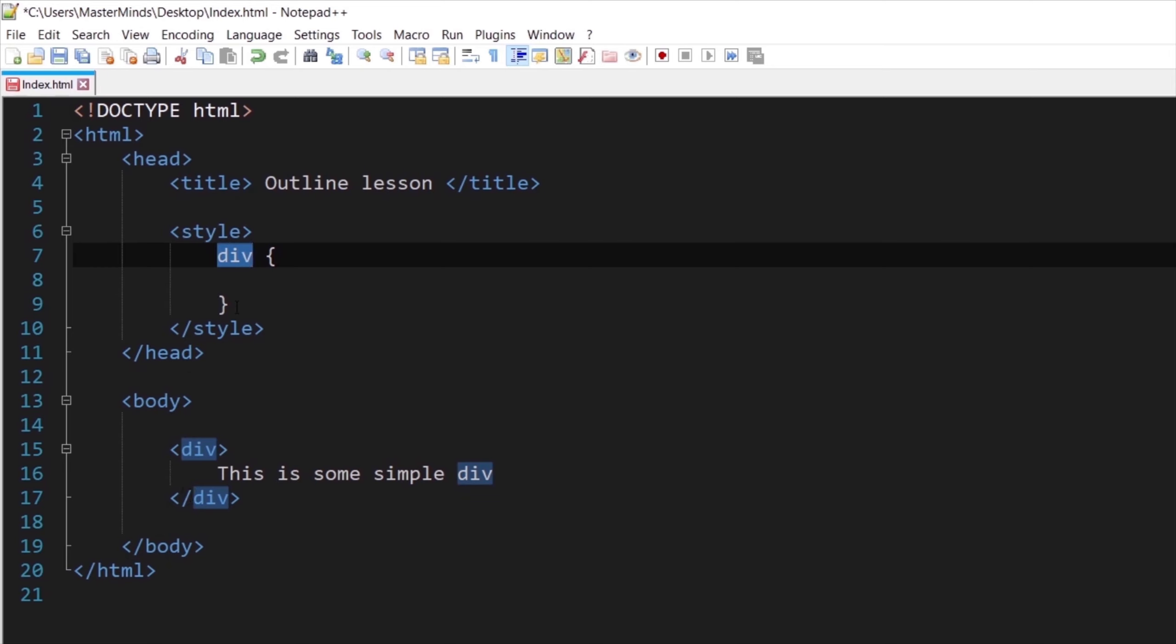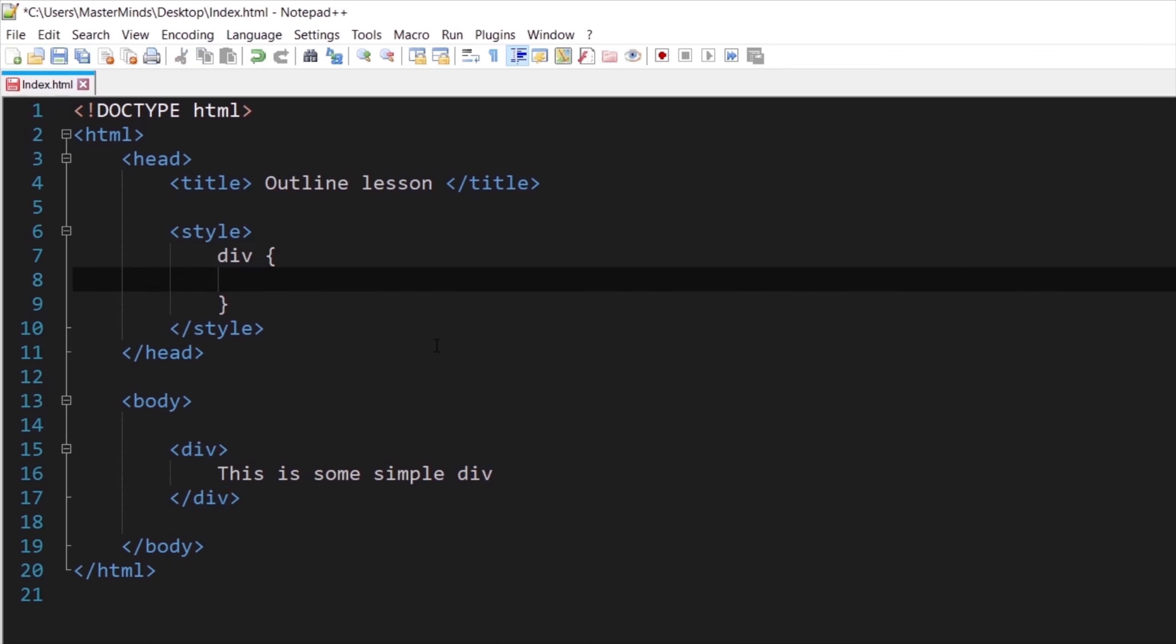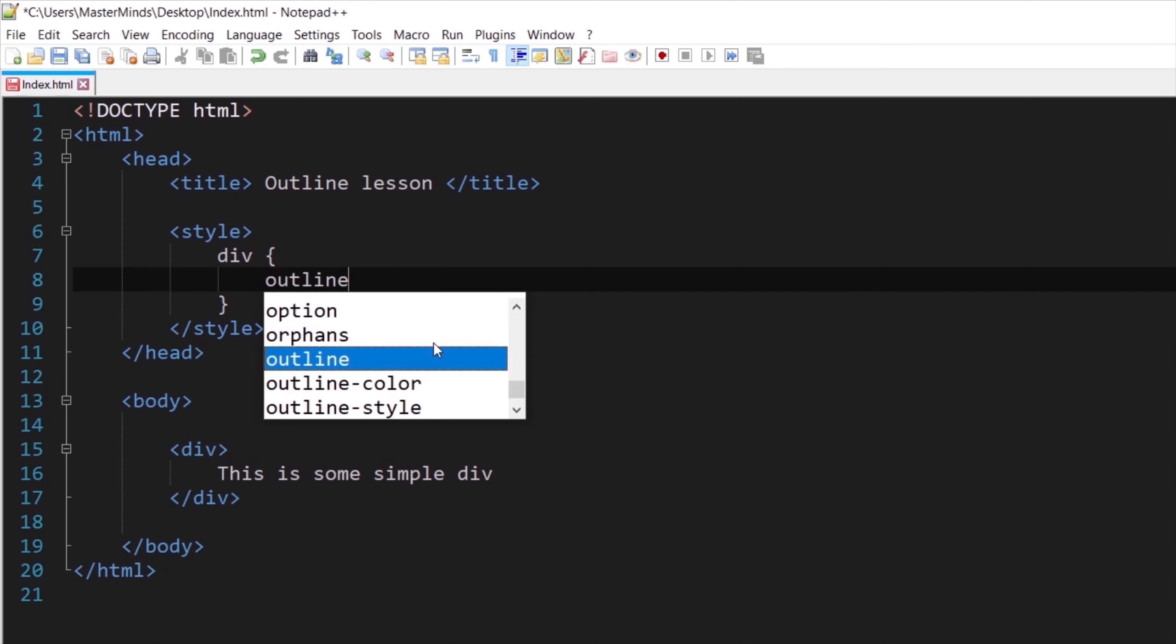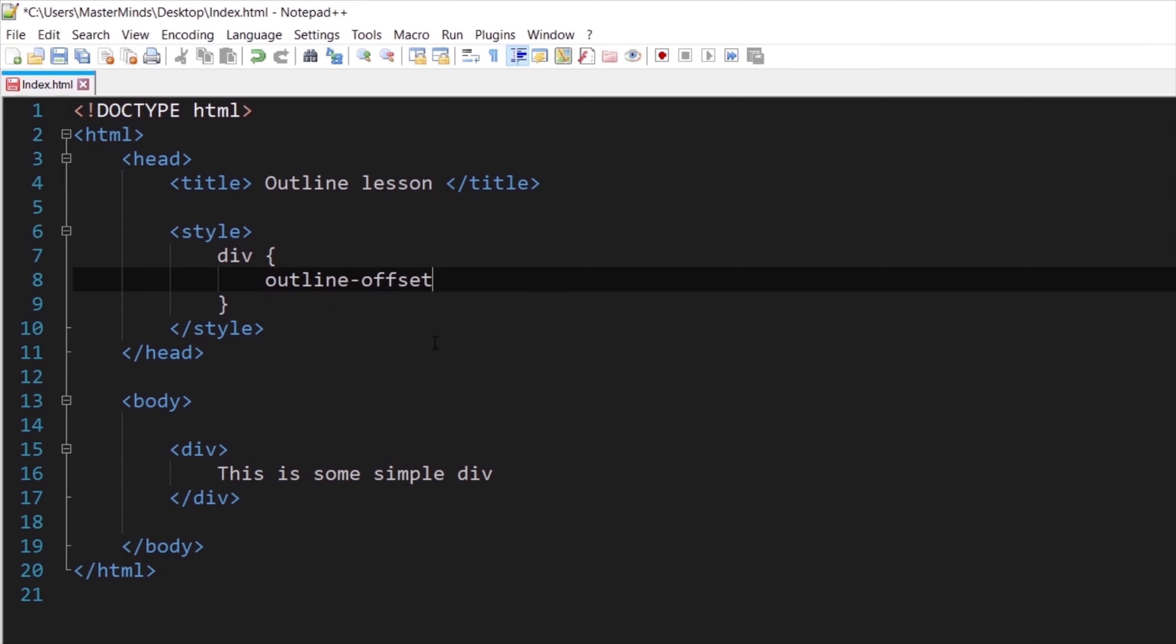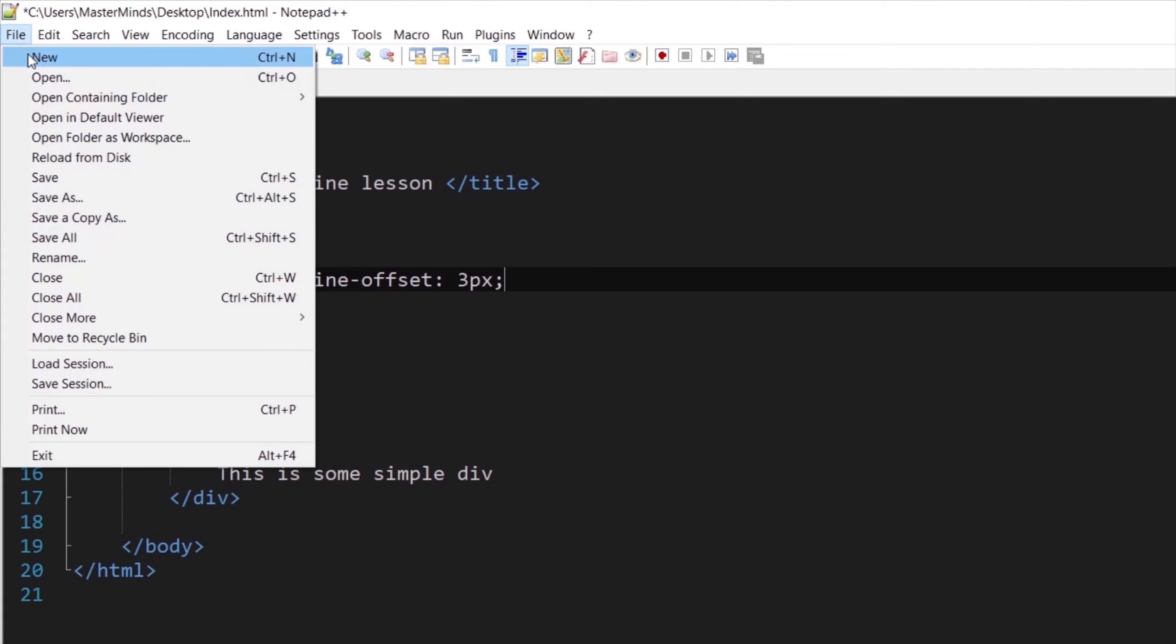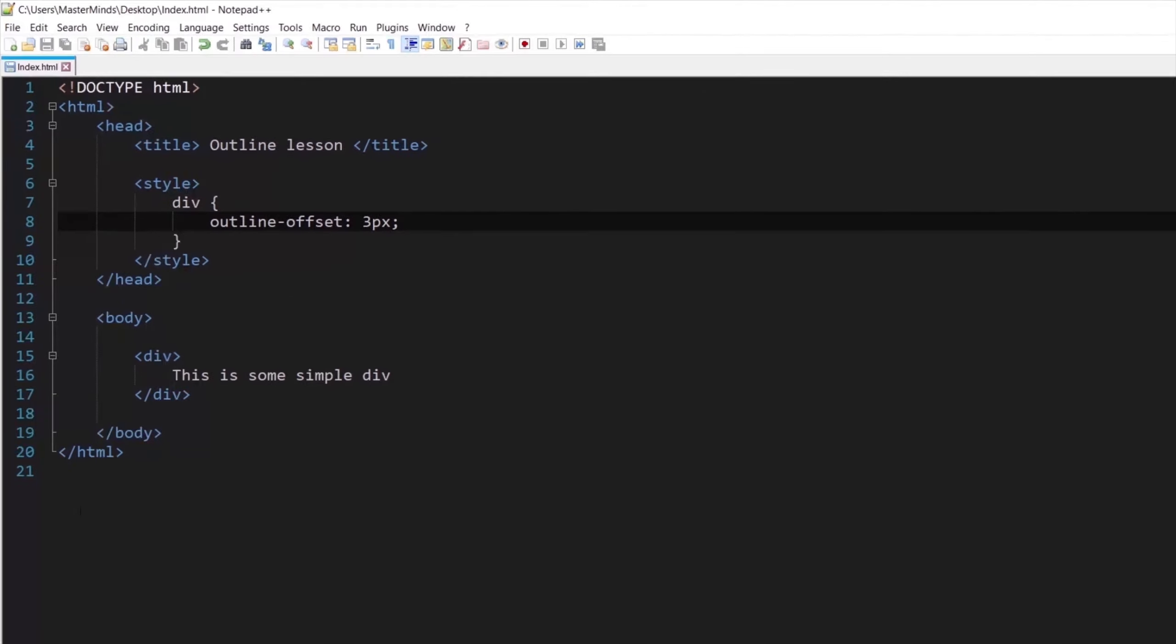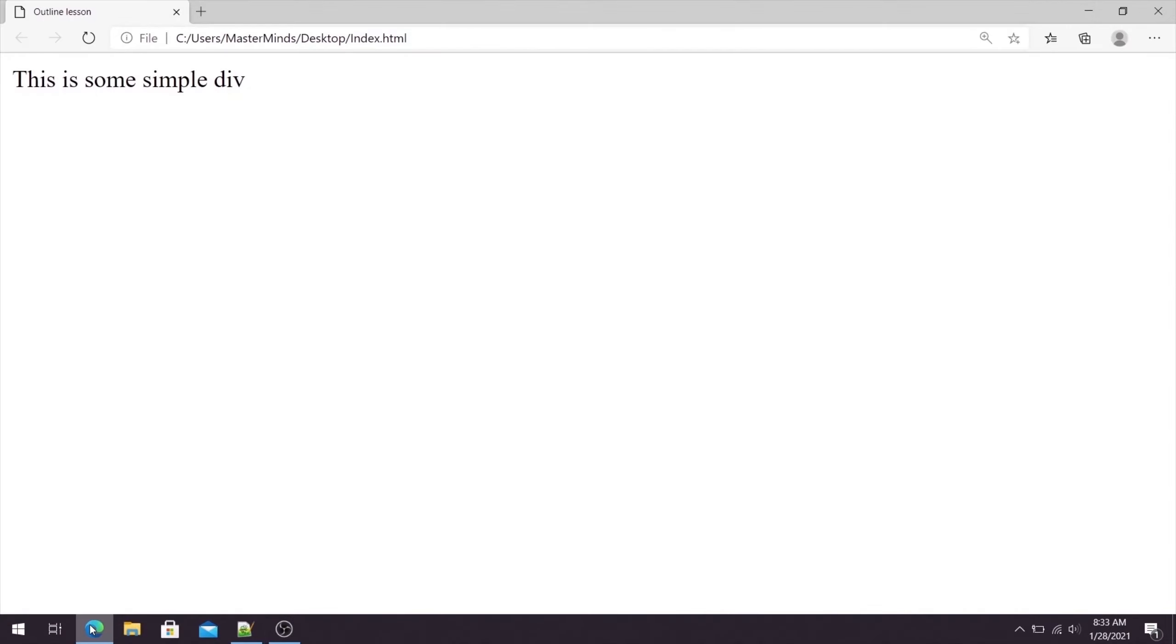And for our div let's define outline offset property, and as a property value let's set three pixels. Let's save our changes for now, and let's go back in our browser. Let's refresh it. So basically you can see that nothing has happened. We have defined our outline offset property but we cannot see it.